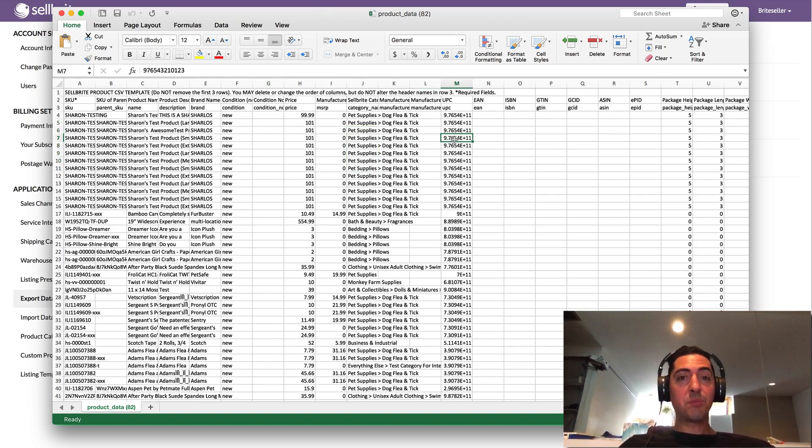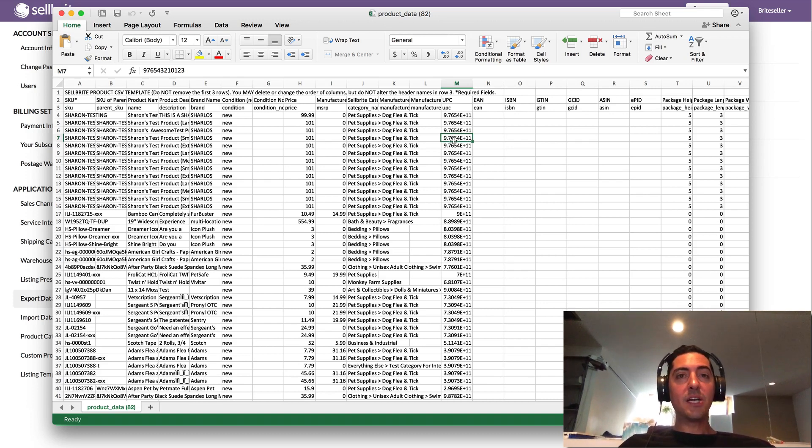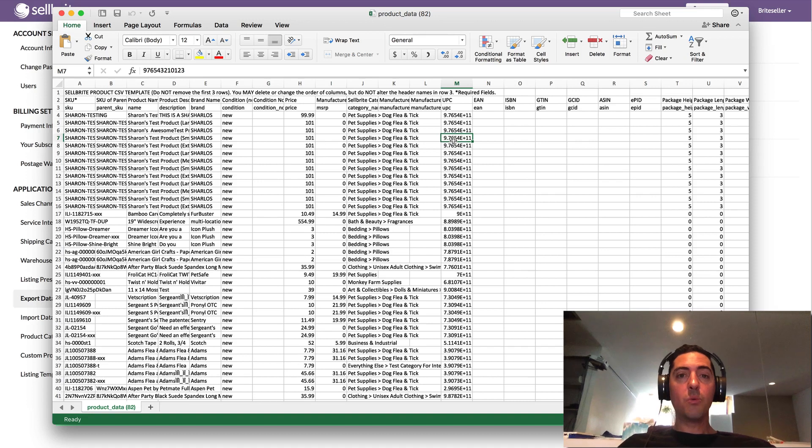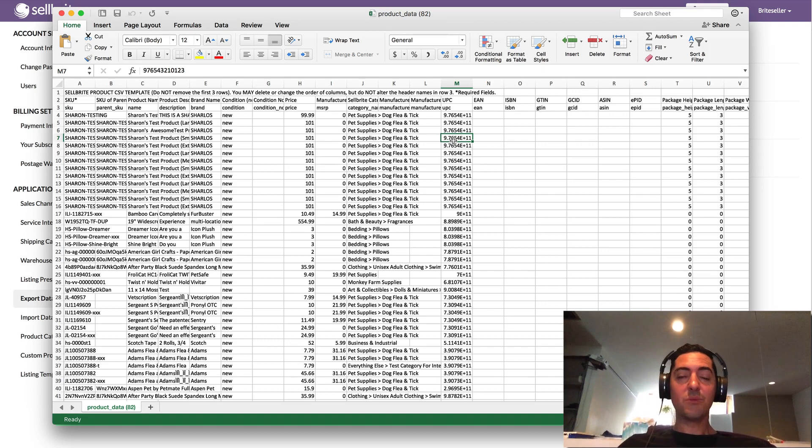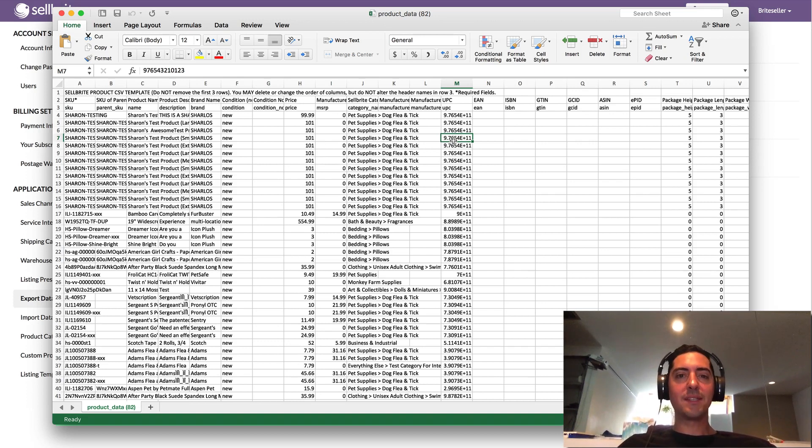Which means that instead of having my 12-digit UPC, which you can see here, it's actually going to save it with this plus sign and this plus 11 at the end. And if I then go and import this file back into Cellbrite, we're going to import that E plus 11 value as our UPC, which is obviously problematic and obviously something that we don't want.